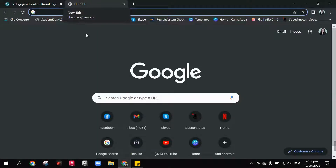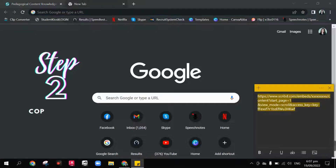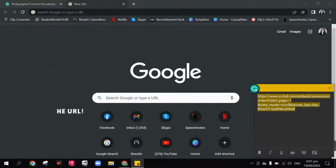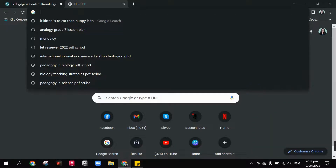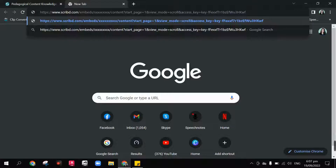Step number two: you have to copy this URL, which could also be found in the description box below. So you just have to click or type Ctrl+C on your keyboard, click the search bar, and type Ctrl+V. There you go — the URL has been pasted in the search box.